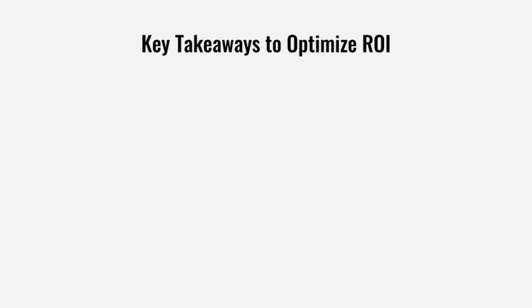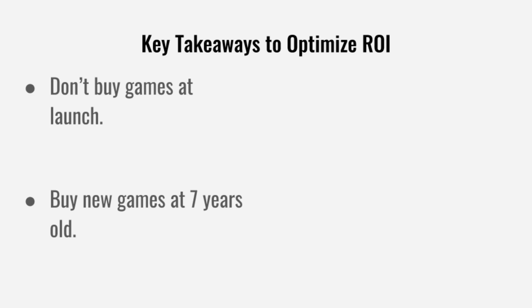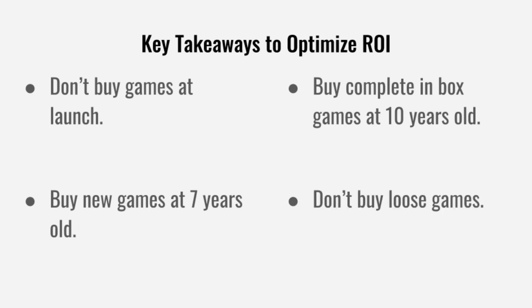The key takeaways from this video to really get the most out of your collection are: don't buy games at launch. They drop in price so quickly, and the high starting costs will actually diminish any future ROI. Buy new games at 7 years old and don't open them. 7 years appears to be the age low point, and opening your game will immediately make it drop in value. Buy complete in-box games around 10 years old. And just don't buy loose games. They're not going to see as much of a return as new and complete in-box games will.